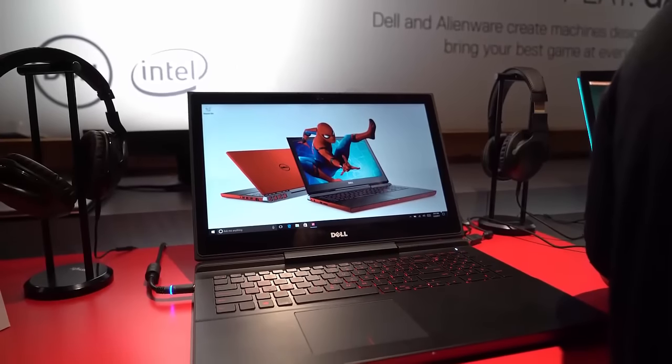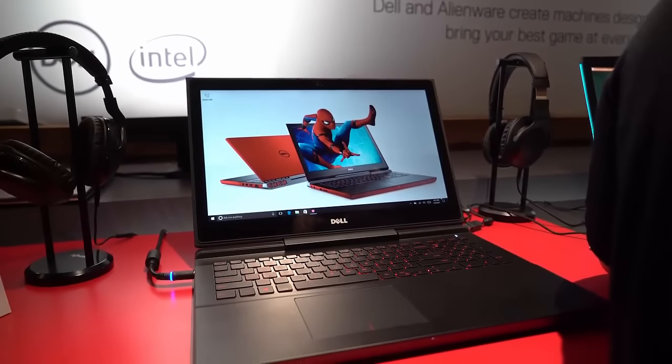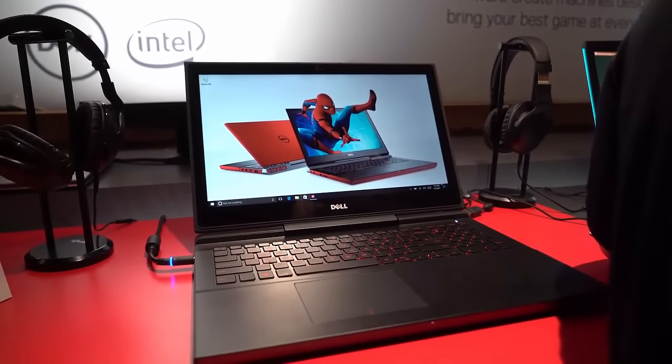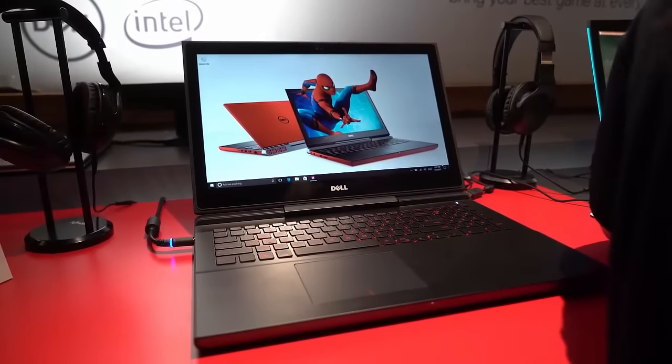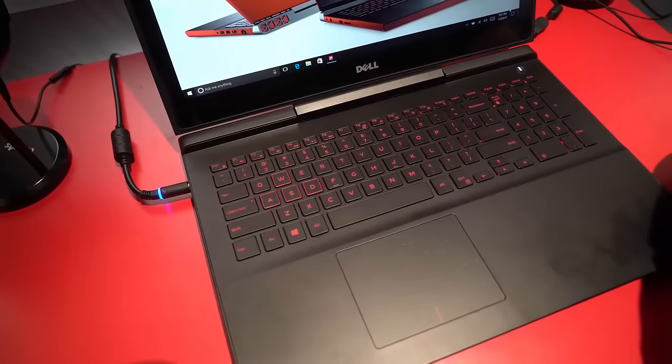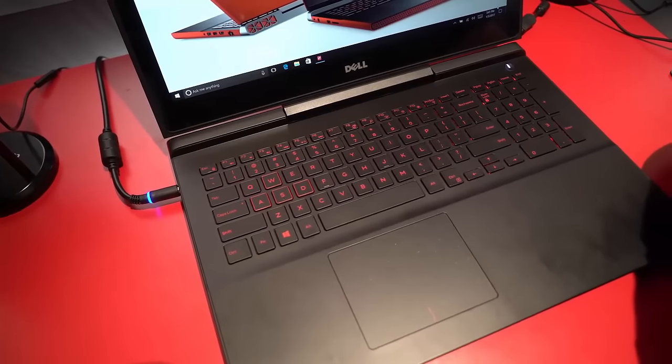Hey everyone, it's Mark for Windows Central and this is the new Dell Inspiron 15 7567 gaming laptop.